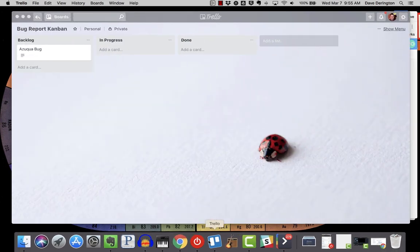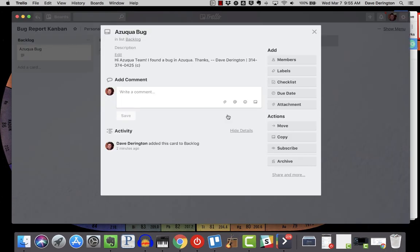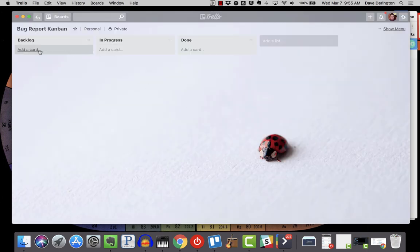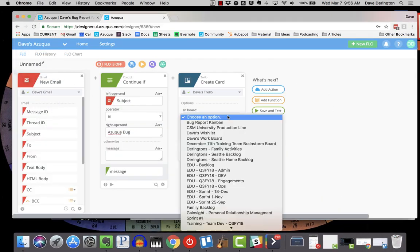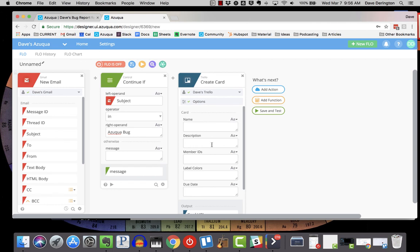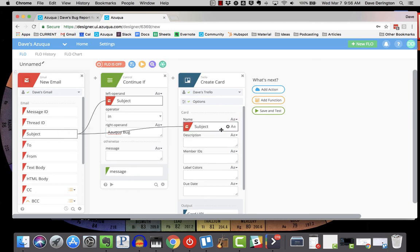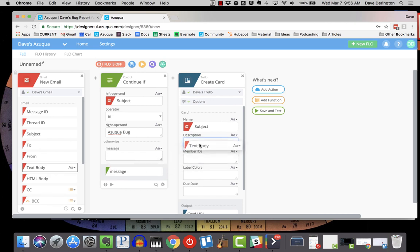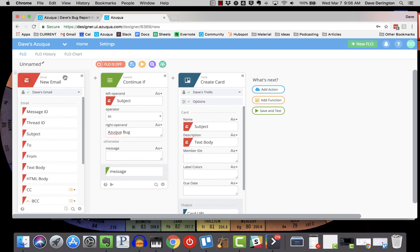Now in this case, I'm going to pull up my Trello board. You can see my Trello board's already here — I've already tested this once, so I'm going to delete that so we don't have any confusion. You can see I simply have a bug report Kanban chart, with a backlog, in progress, and done. I want to put a new card in my Kanban board and choose my backlog, obviously. When I've set those options, I'll click done. What I want to do is fill in the subject as the name of the card, and then the text body in the description. So just simply drag those fields over from Gmail. Going all the way through it: if I have a new email, I'll look at it and see if the subject matches. If that matches, then I'm going to create this card, pulling over the fields that I want.